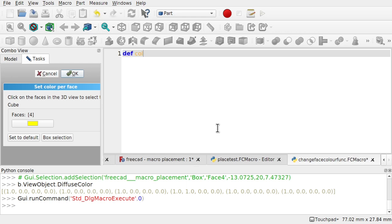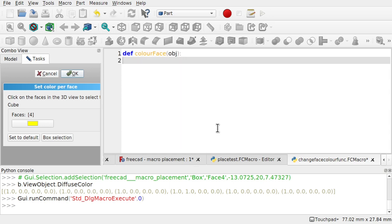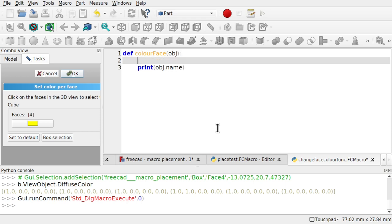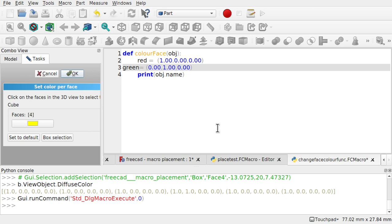And what I want to do is create a function in here. Something like define. We'll call it color face. And we're going to pass it an object. So we're already starting our function. And I'm just going to print the object name. Within that function, I'm also going to drop in the red and green tuples. We've got those two. And tab that one over.